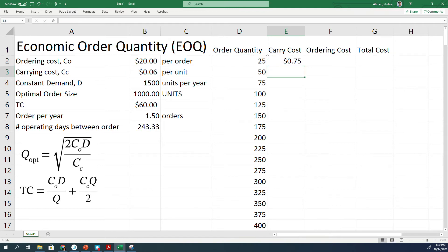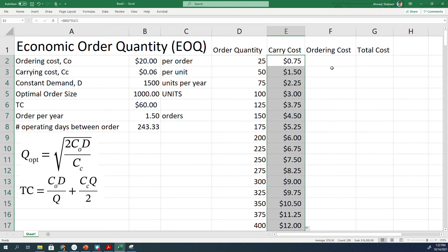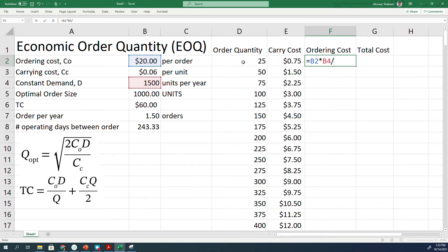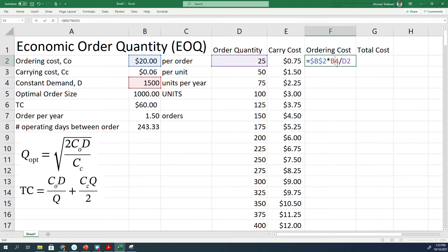The ordering cost is simply the order cost times the demand, which is 1500, divided by Q. In this case, we'll select this and I think I'll have to freeze both of these so that we can copy for each order quantity, each order size.